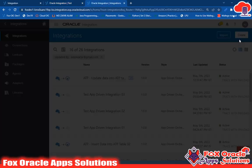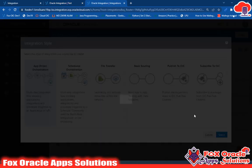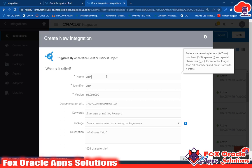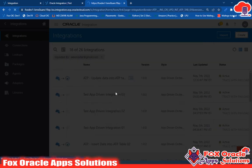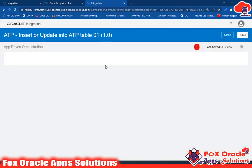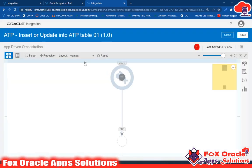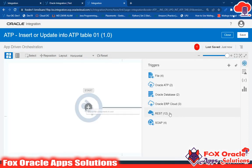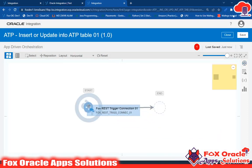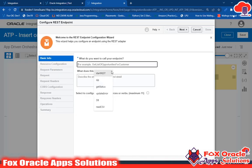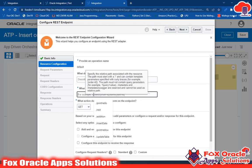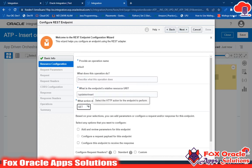So here we will create a new integration. I'll give it the name 'Insert or Update into ATP Table 01', then click Next. After the integration is created, I'll add the endpoint. First I'll change the layout to horizontal. I'll add the REST adapter so I can configure the request and response payload. I'll give the name 'start_rest', select 'update or insert', and select POST because I want to configure request and response payload.